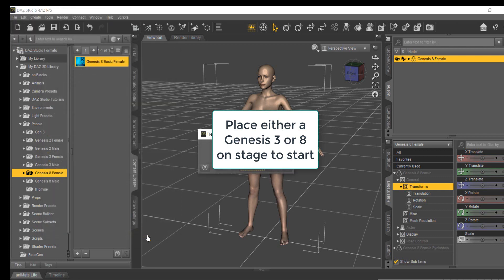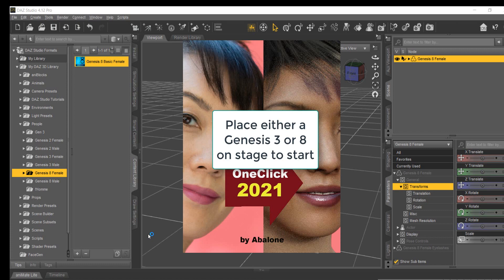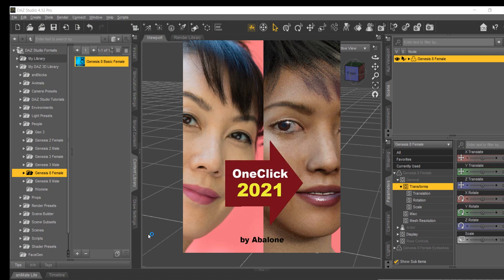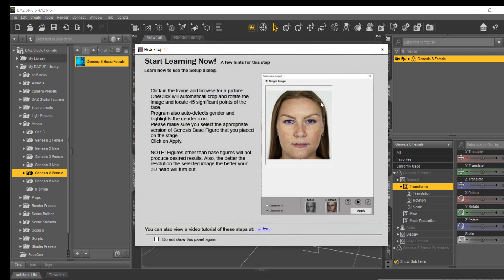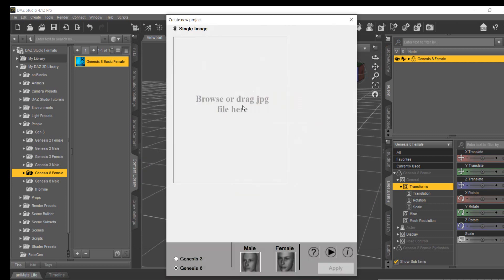OneClick is provided with Teach panels that inform you about the next screen with helpful notes. After closing this panel, the setup screen appears. Click on the preview frame and browse for a photo — the higher the resolution, the better your project will turn out.